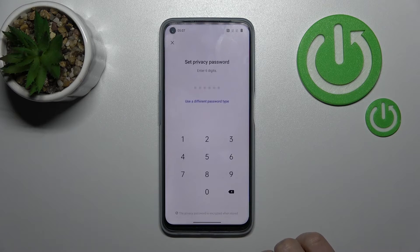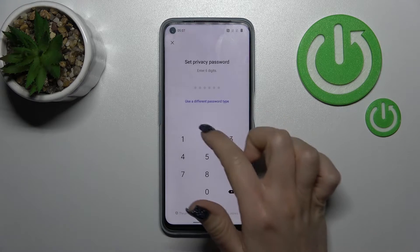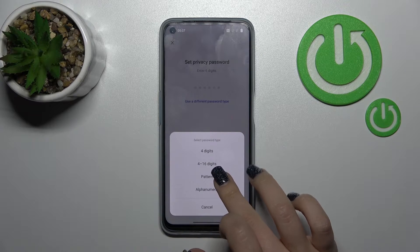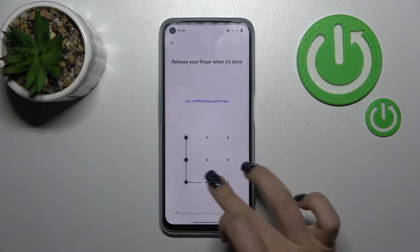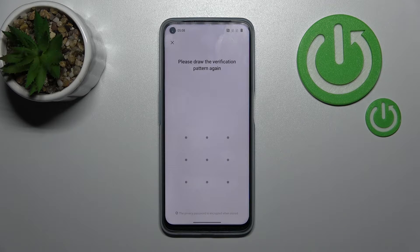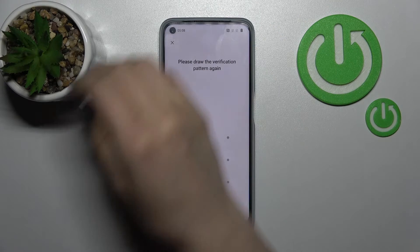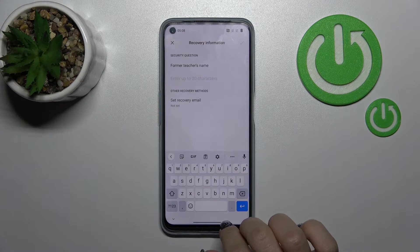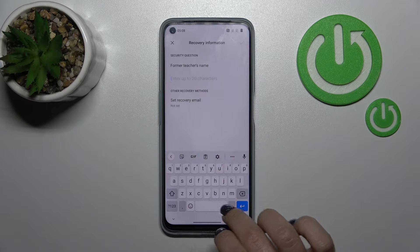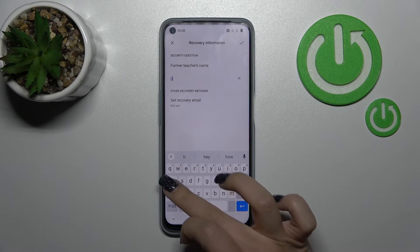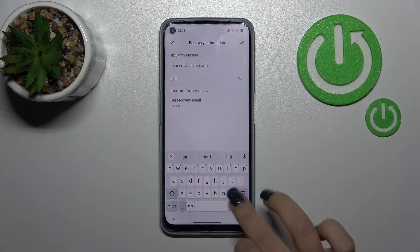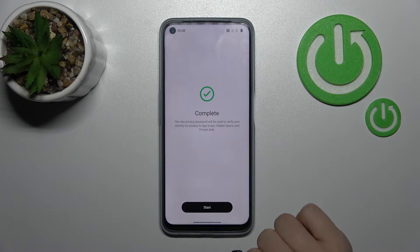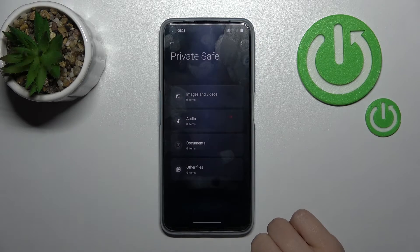After that, click here and you can use a six-digit password or a different type of password. For example, I'll use the pattern. Draw the pattern here, and after that, enter the security question answer — for example, 'hard reset.' Click OK, then tap Start, and click Got It.